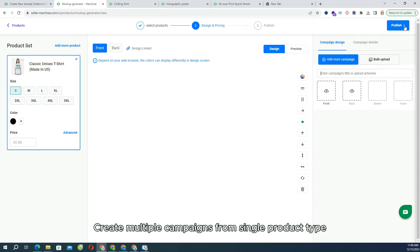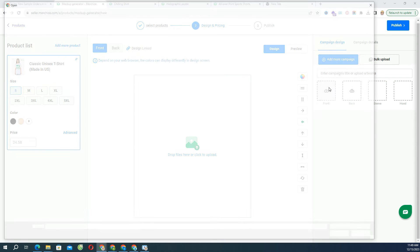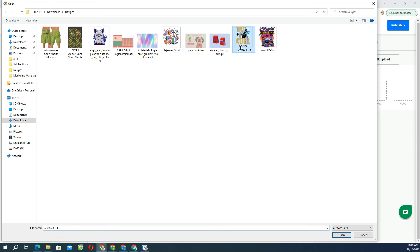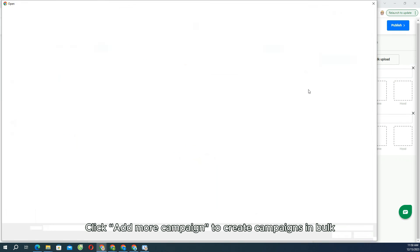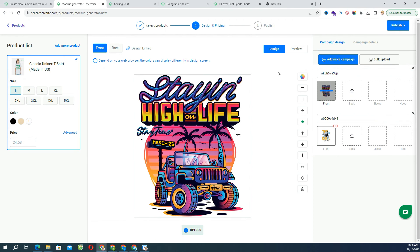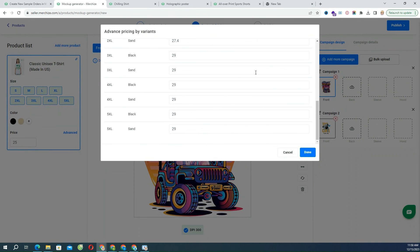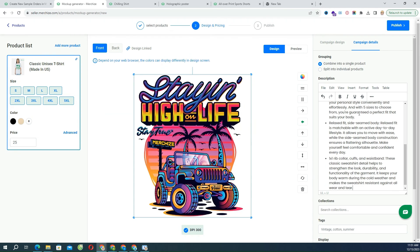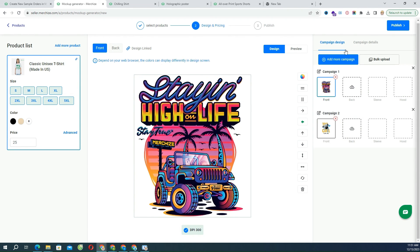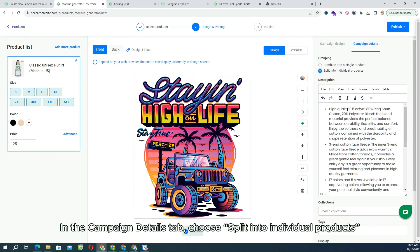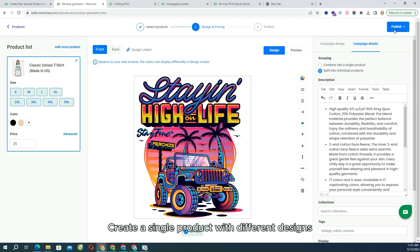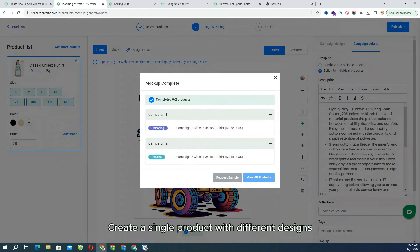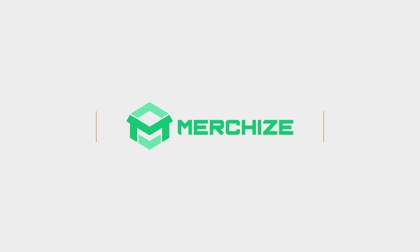Create multiple campaigns from single product type. Click Add more campaign to create campaigns in bulk. You can apply different designs for each campaign. In the Campaign Details tab, choose Split into individual products. If you want to create a single product with different designs, then choose Combine into a single product.